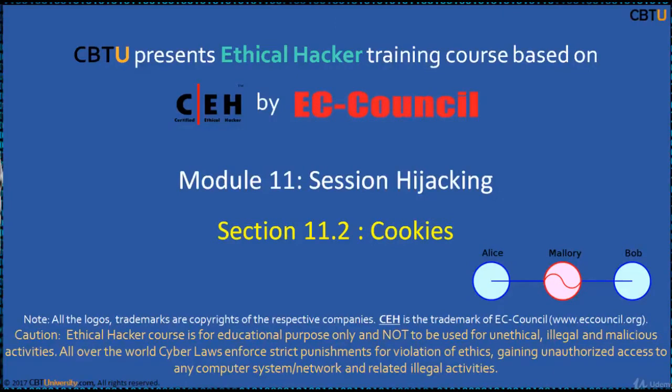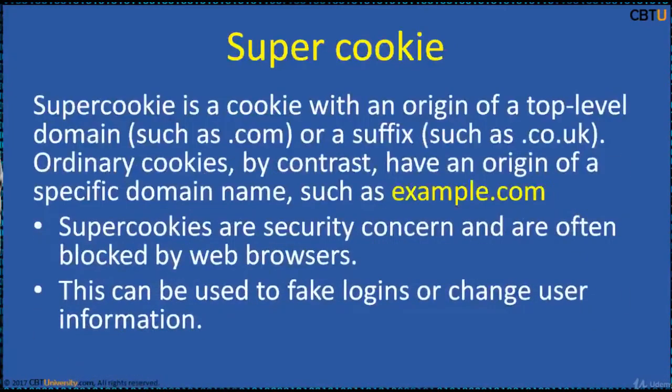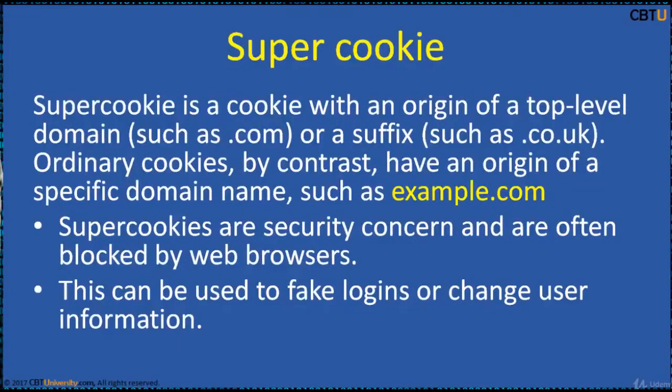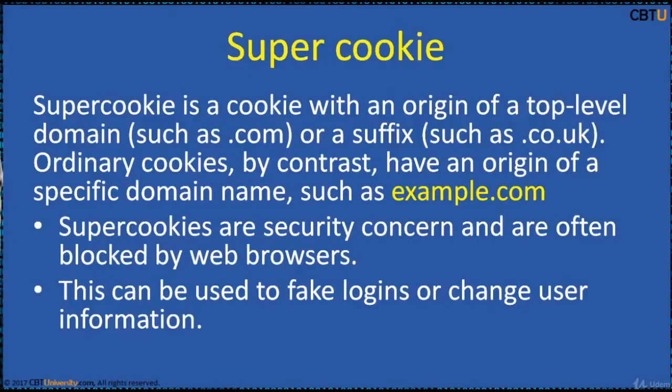Module Session Hijacking, Section Cookies. SuperCookie is a cookie with an origin of top-level domain such as .com or a suffix such as .co.uk. Ordinary cookies by contrast have an origin of a specific domain such as example.com.